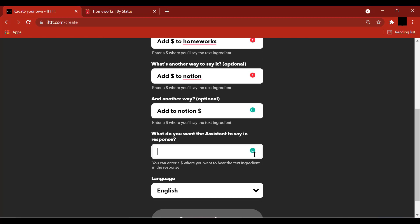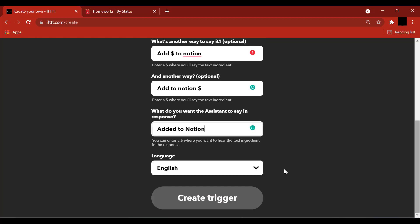And what we want the system to say in response can be added here. Added to Notion. Create trigger.